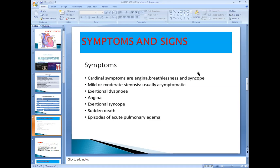Syncope is mainly because of decreased blood supply to the brain. There is decreased stroke volume and decreased cardiac output, resulting in decreased blood supply to the brain, causing syncope or dizziness. Initially, syncope and breathlessness occur mainly on exertion.